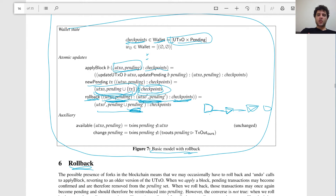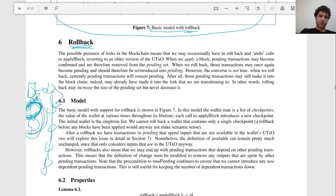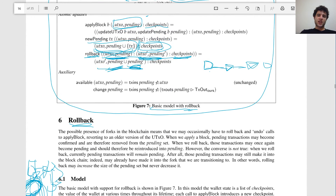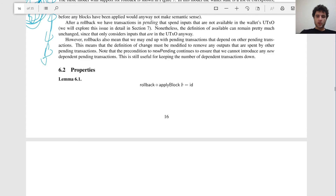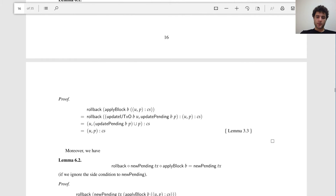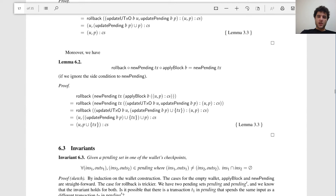Now we need the rollback function — it essentially just pops off from the list. Imagine we have a chain of checkpoints: this is where we are currently, this is one block back, and this is the rest of the list. We just remove the head and we're left with the previous state one block back. One slight thing we have to do is add back in all the pending transactions — if we made a pending transaction over here, we have to add it back in to the pending set to make sure it's correctly sent as part of our new chain.